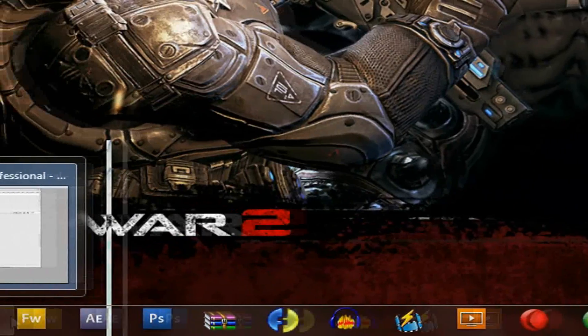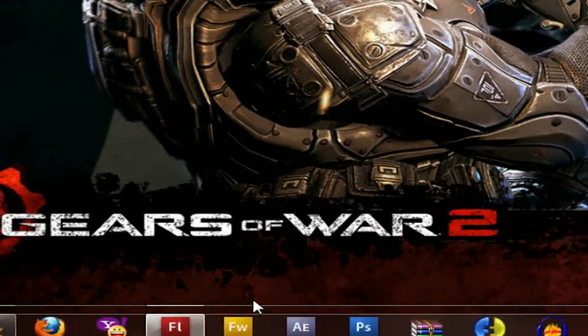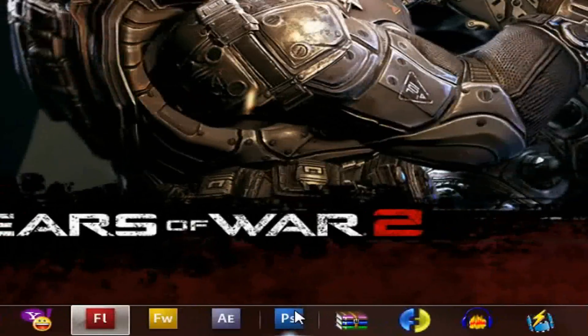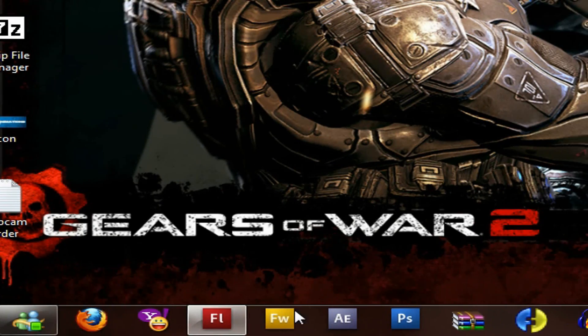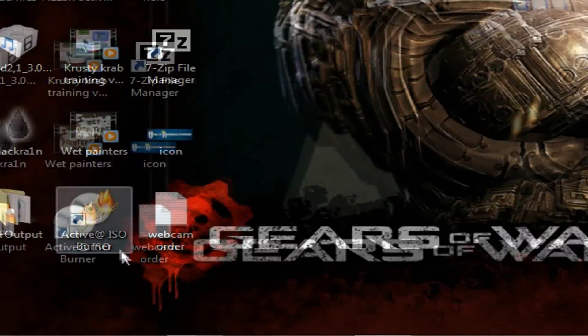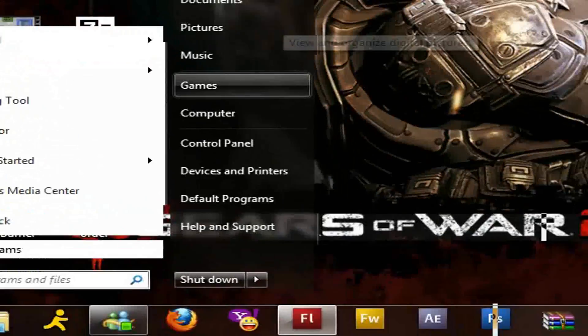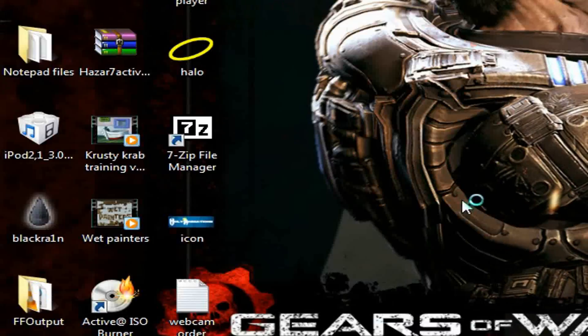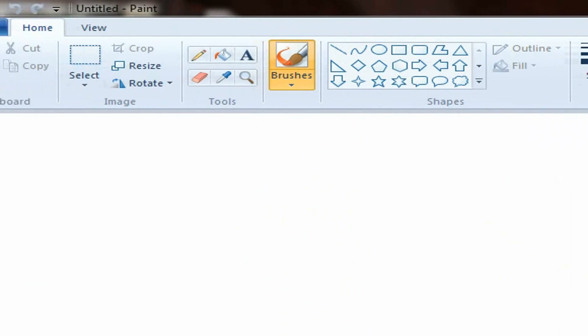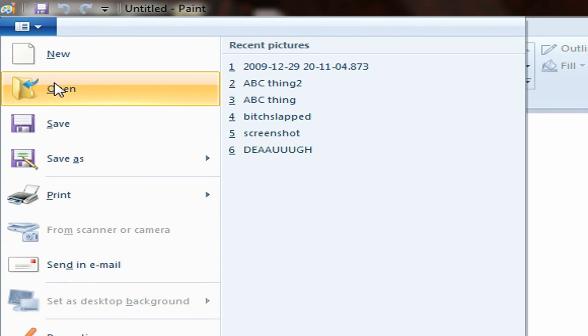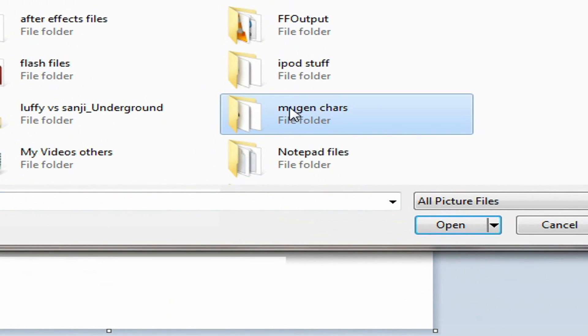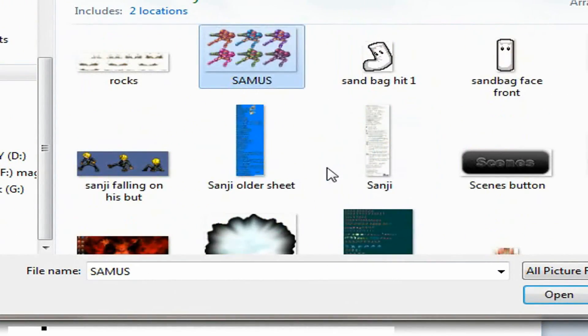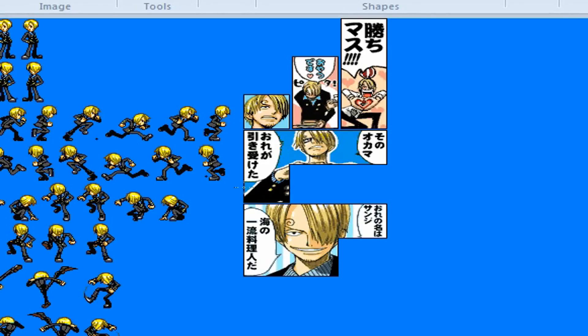You're going to need either Fireworks or Photoshop, whatever version. Doesn't matter as long as they can open the sprite sheet and do what I tell you to do. I recommend Fireworks more. But have at least Photoshop or Fireworks. Paint is going to... Look what's going to happen when you paste from Paint. I have Windows 7, by the way, so my Paint will look different.